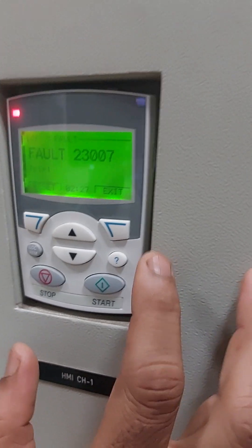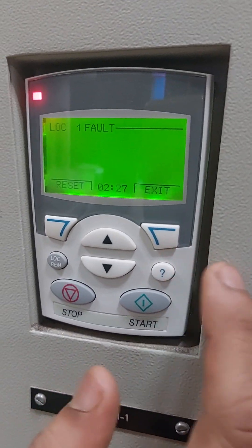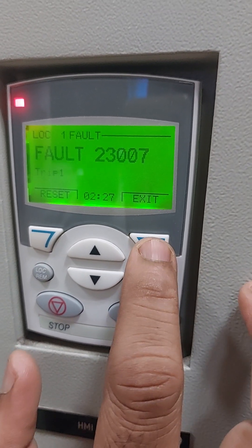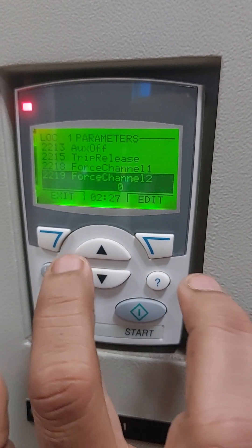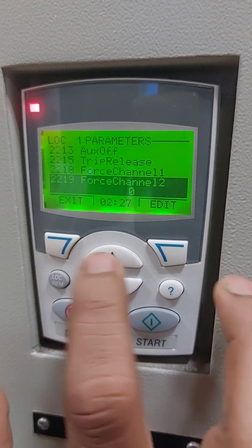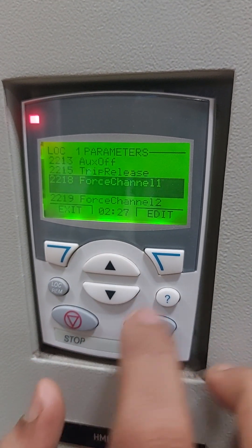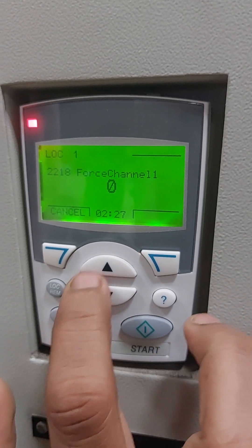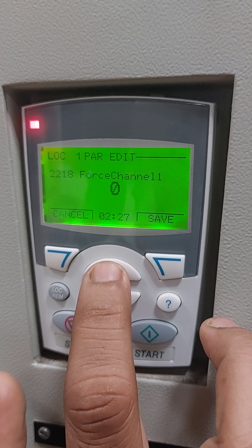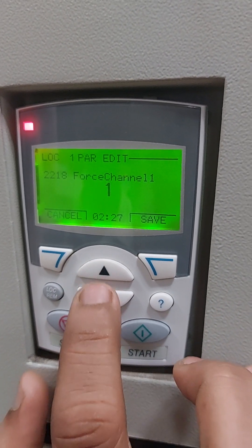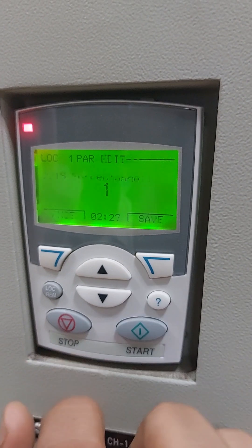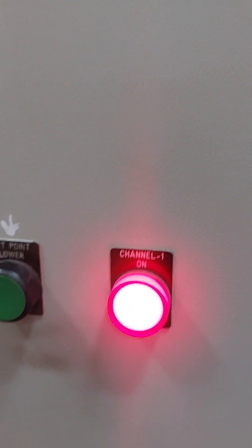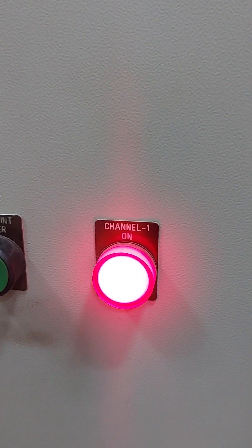So again coming back from channel 2 to channel 1. Again you have to go to the menu and exit. Go to parameter 2218, go to edit, and force it to 1. Change the value to 1 and save. Now you can see it is jumping from channel 2 to channel 1.